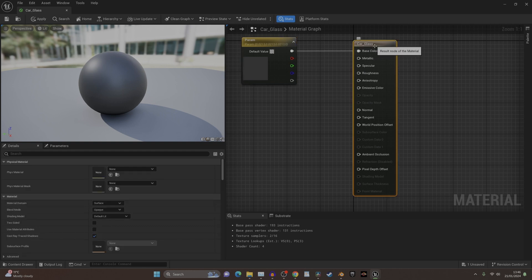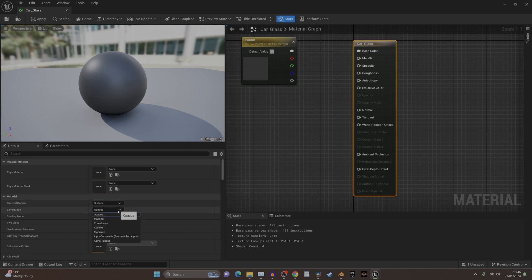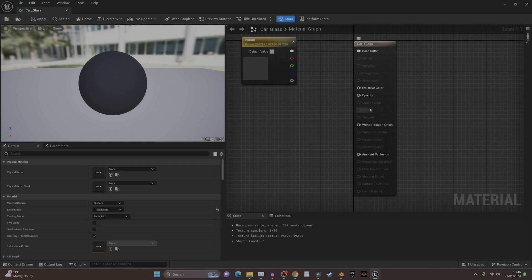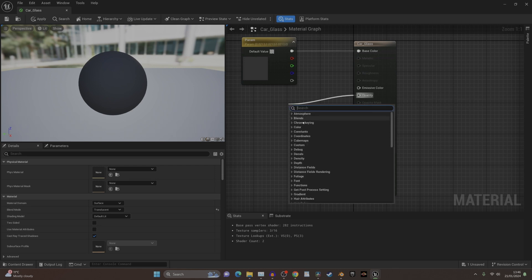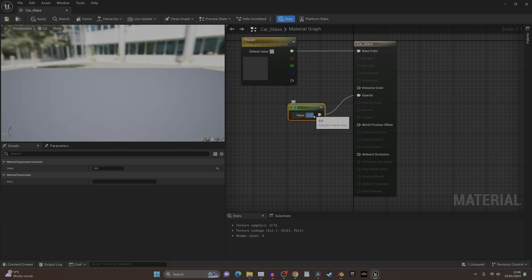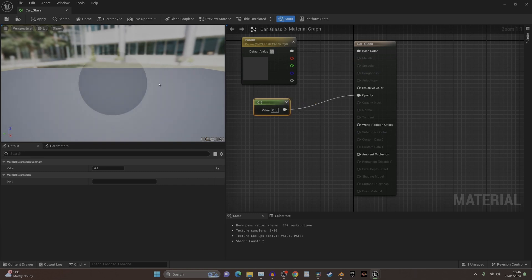It'll create a see-through object, but what we need to do is create a value for the opacity. If we do the constant again and put 0.5, we now have 50 percent see-through object, and that's how you do your glass.